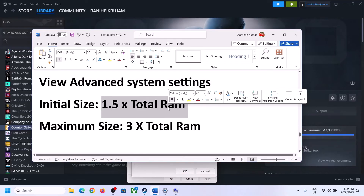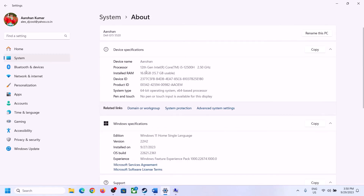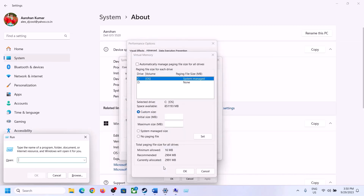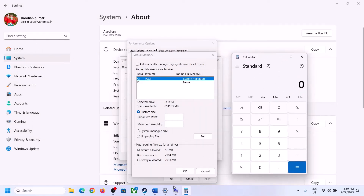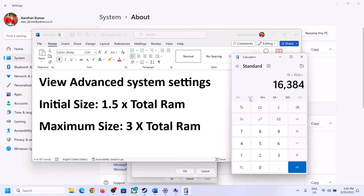Once you select the right drive, put a check on Custom Size. For Initial Size it's 1.5 times your total RAM. Check your total RAM in Windows Settings under System > About. In my case it's 16 GB. To calculate: convert 16 GB to megabytes — 16 × 1024 = 16,384 MB. Then multiply by 1.5 — the initial size is 24,576 MB.